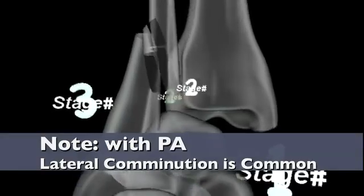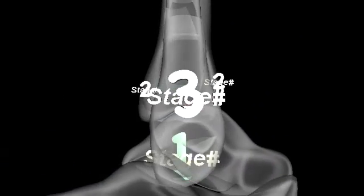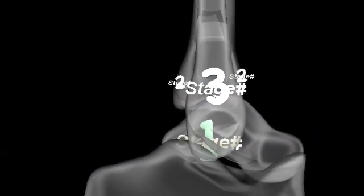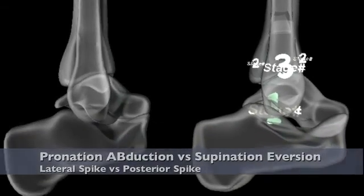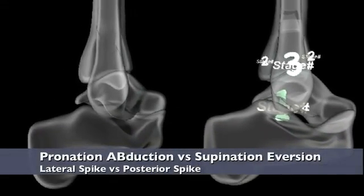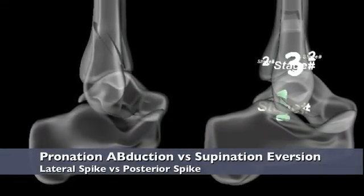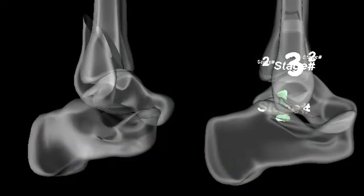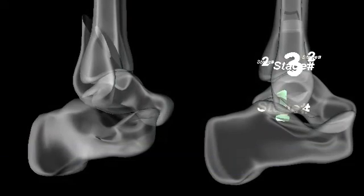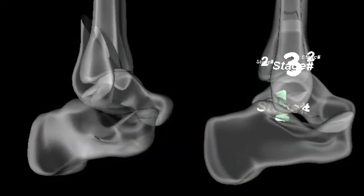One must remember to take a lateral x-ray of the ankle joint to adequately differentiate this fracture from the posterior spike of the fibula seen with supination-external rotation injuries. This is important for fixation purposes.